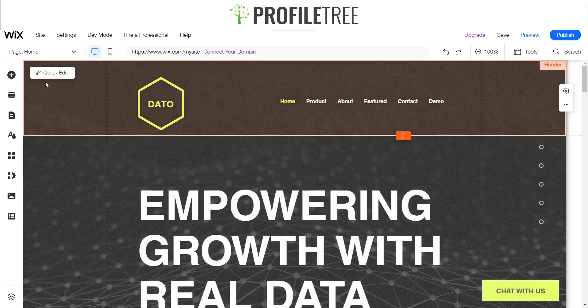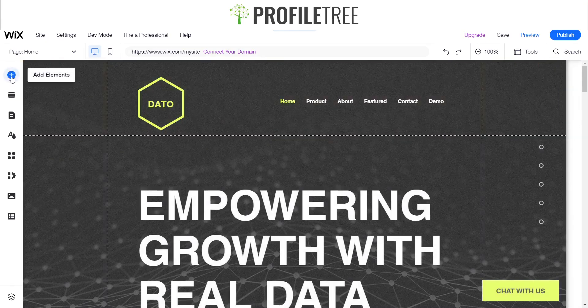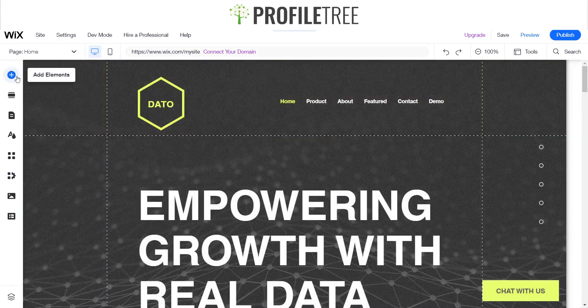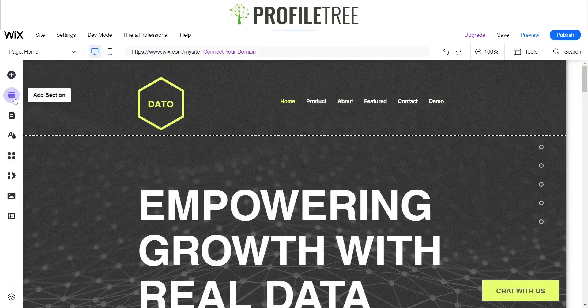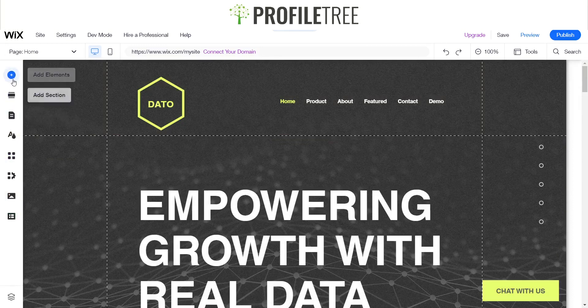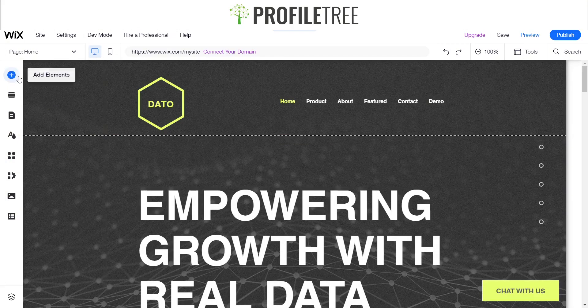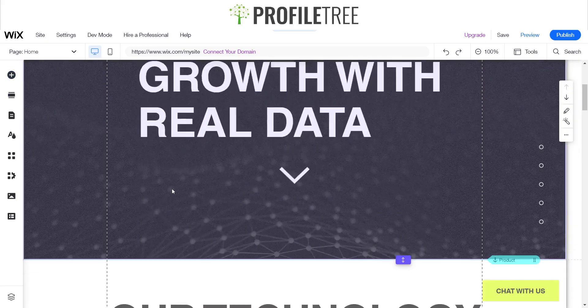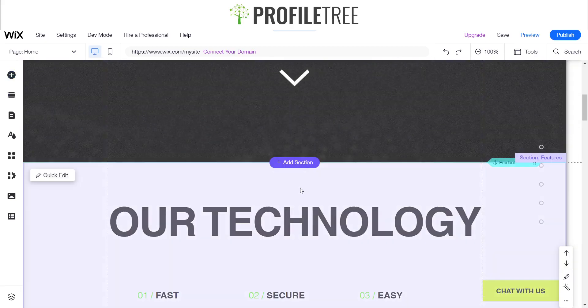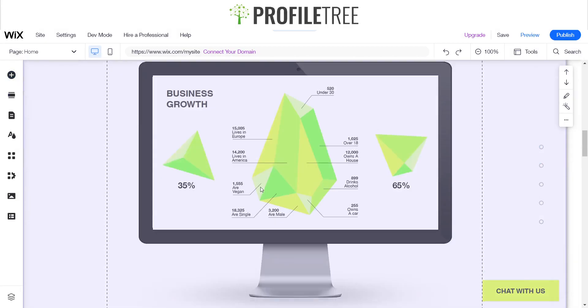To our left here we've got a little tab section: add elements, add section, and pages menu. We're going to primarily focus on the add elements and add section. So let me just go through it.